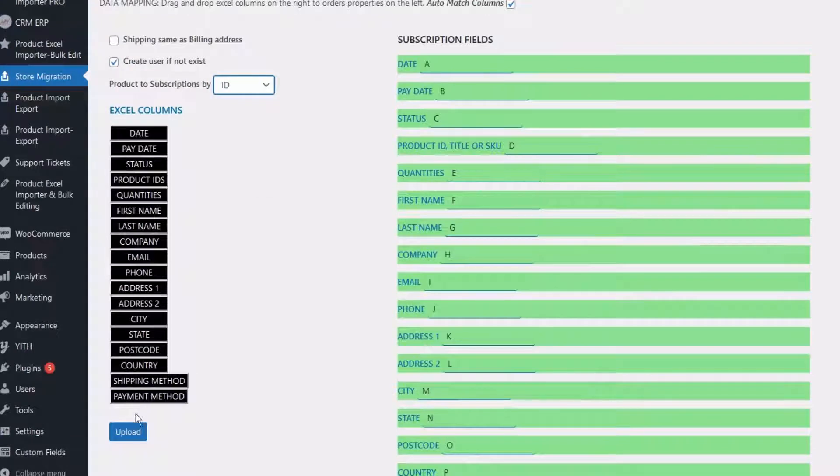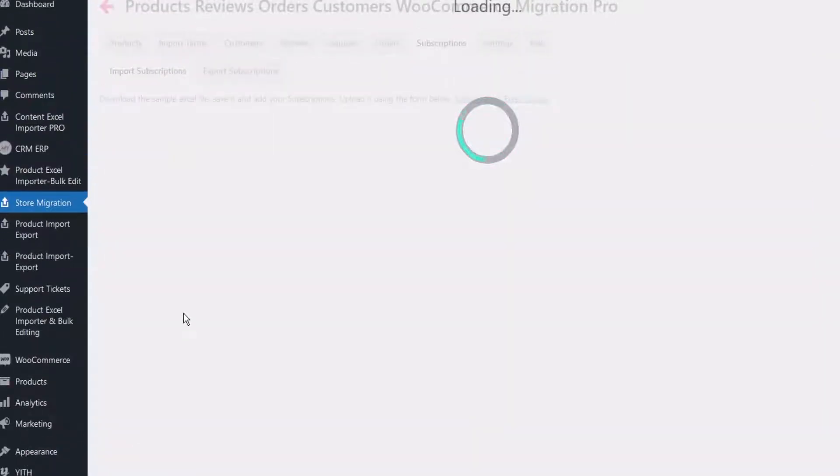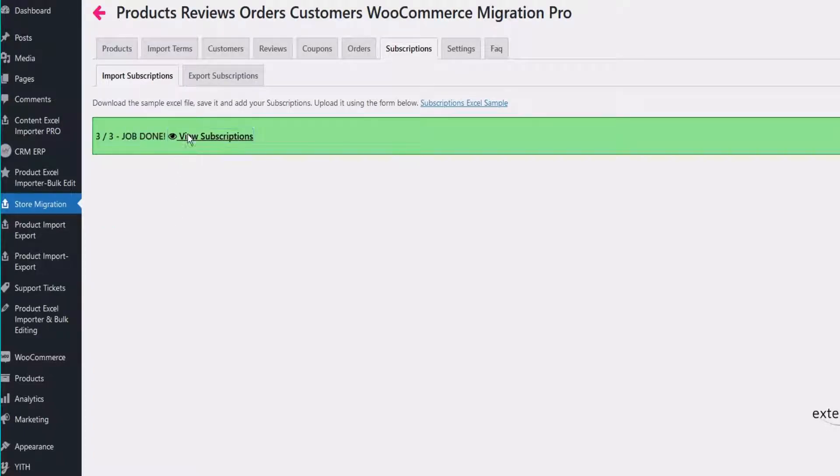Select how to identify your products by ID, SKU or title. Your subscriptions are now easily created.